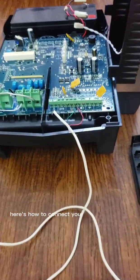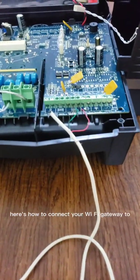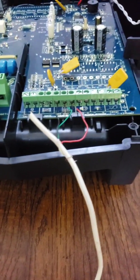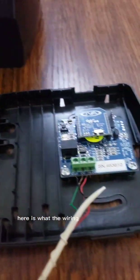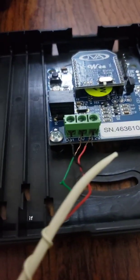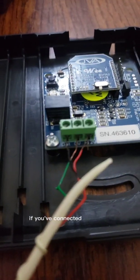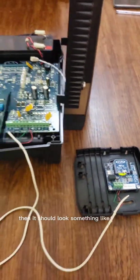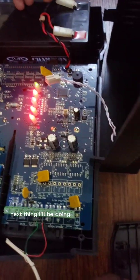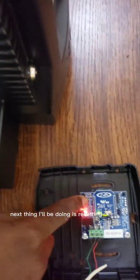Here's how to connect your Wi-Fi gateway to your Z11 smart energizer. Here is what the wiring should look like. If you've connected it properly, then it should look something like this. The next thing I'll be doing is resetting the Wi-Fi gateway.